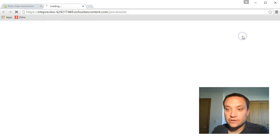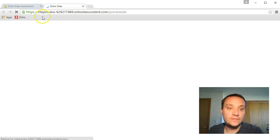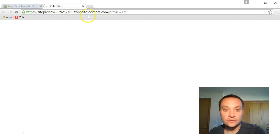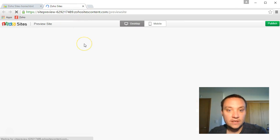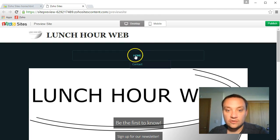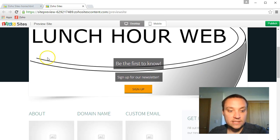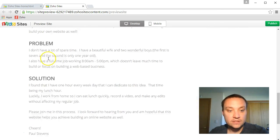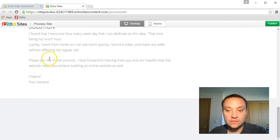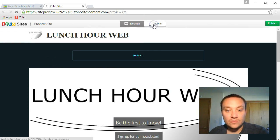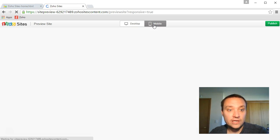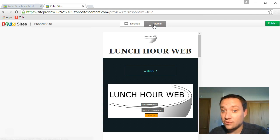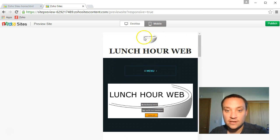Let's go to preview site. So this is what it looks like. Home, lunchhourweb.com. Cool. In mobile view, everything is mobile optimized. So you don't have to worry about this looking different or bad on a smartphone. This is what it looks like on a smartphone.